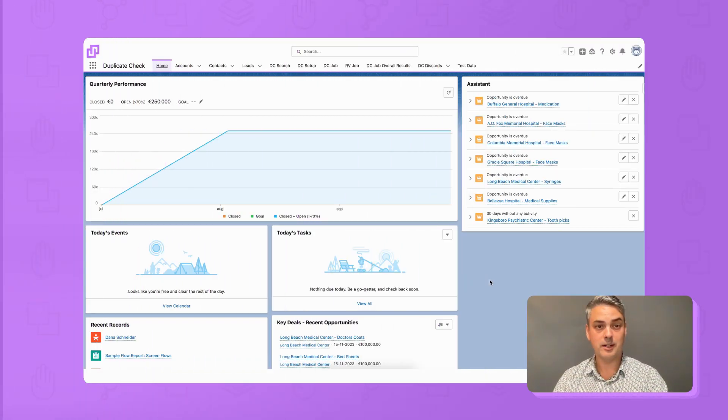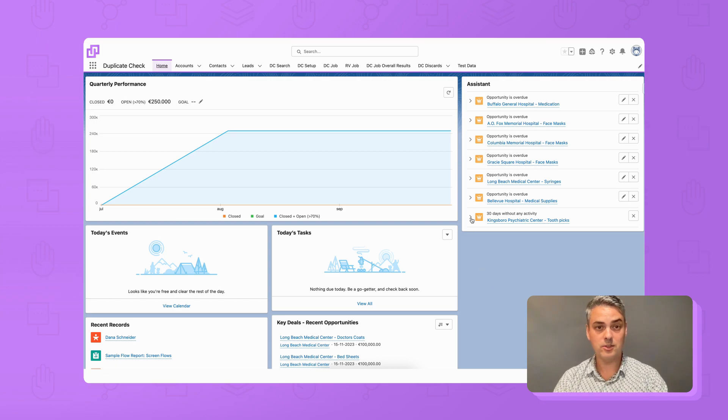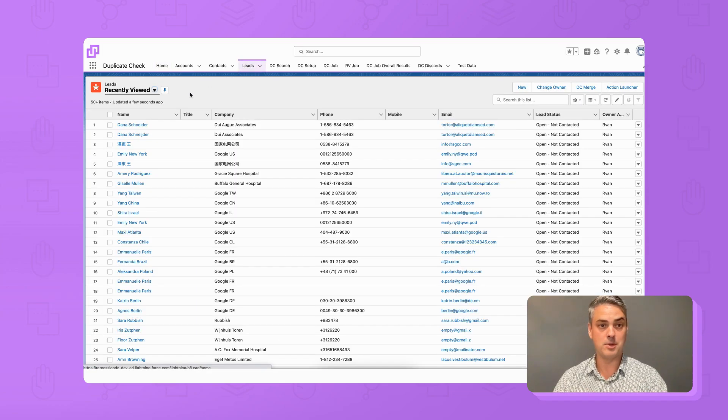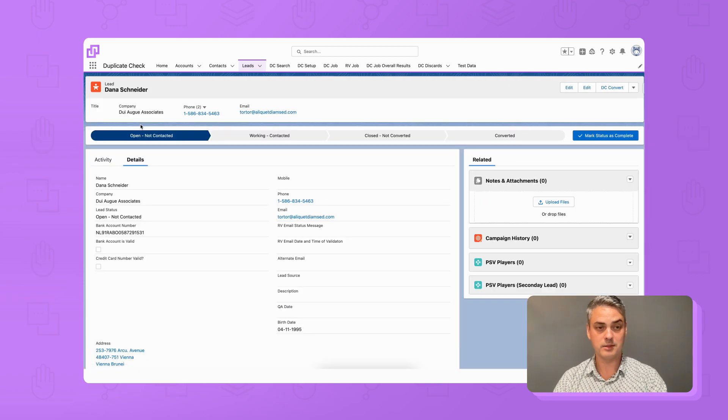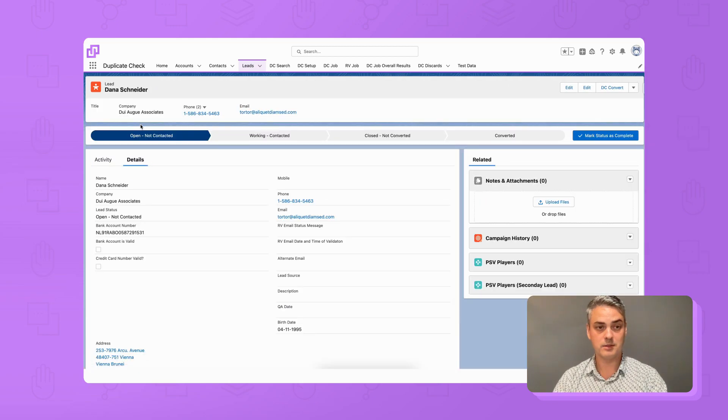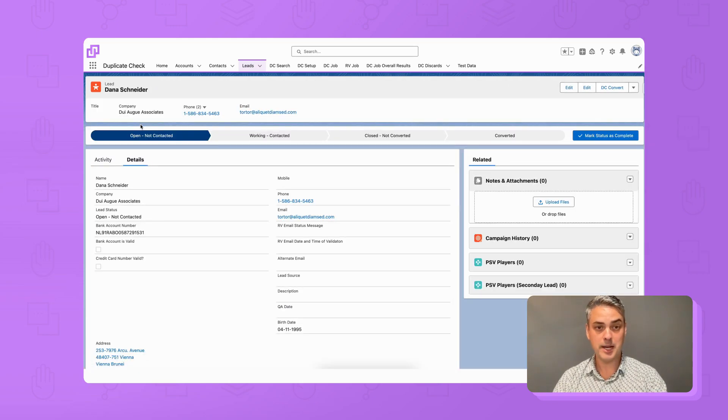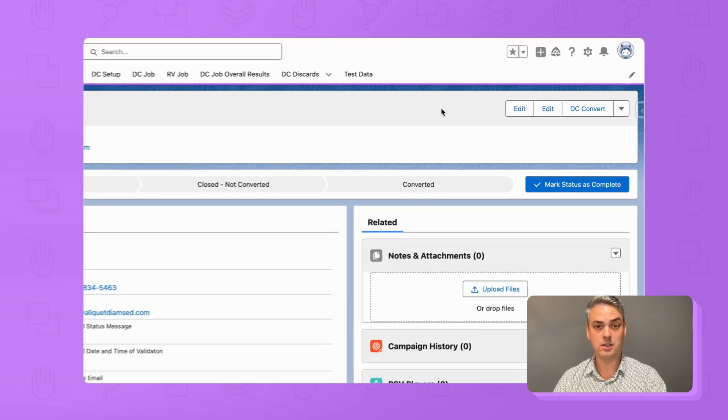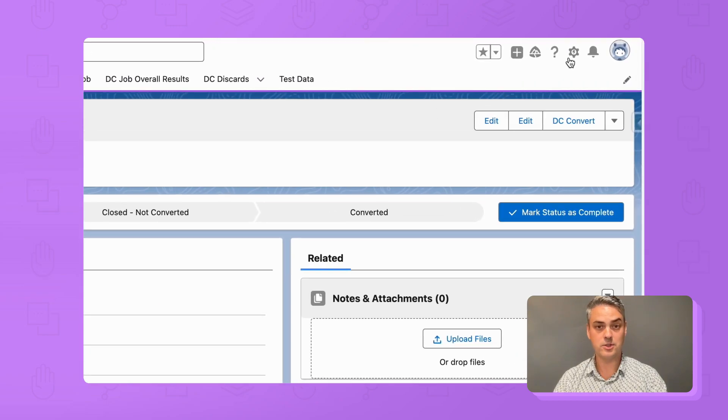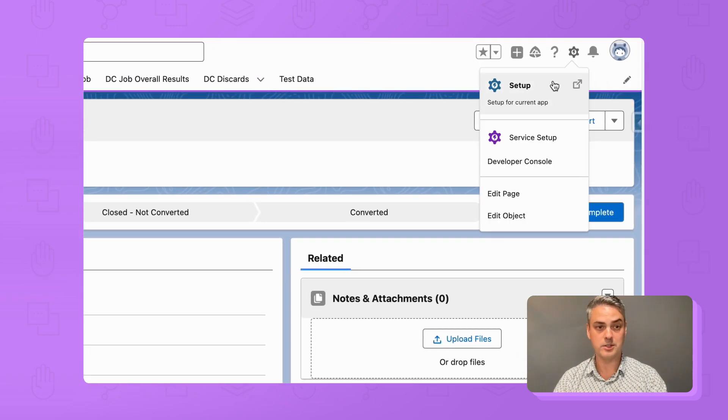Now, let's configure DC Live. Navigate to an object you want to use DC Live for, and open one of the records. On the top right of the page, click the Salesforce setup icon, and choose Edit Page.